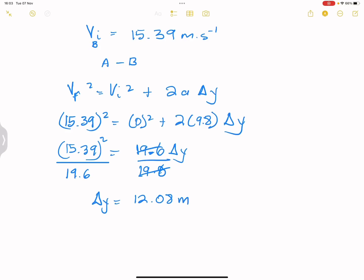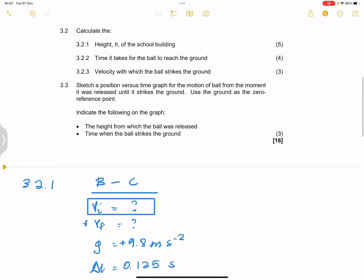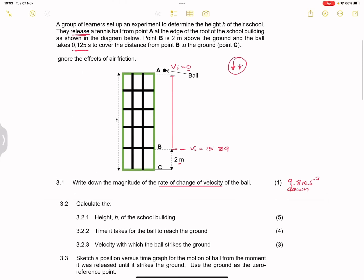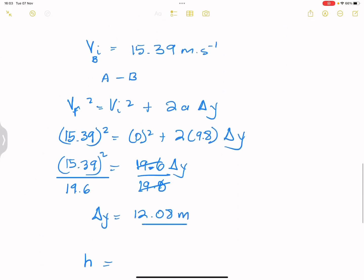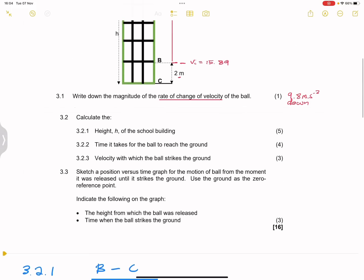So the height of the building is the displacement from A to B plus the displacement from B to C: 12.08 + 2 = 14.08 metres. That's the height of the building. I hope that made sense — let's go on to the next one.